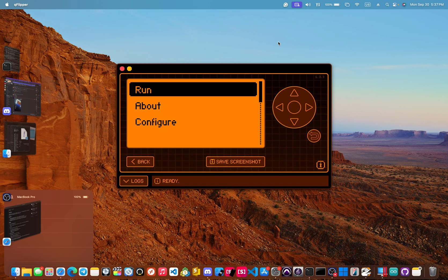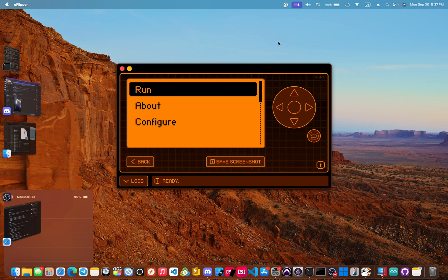There are two known bugs that I'm working on. One, there is a three-second delay after you click run before you move to the console. And the other is that sometimes some initial data is missing from that saved .txt file.